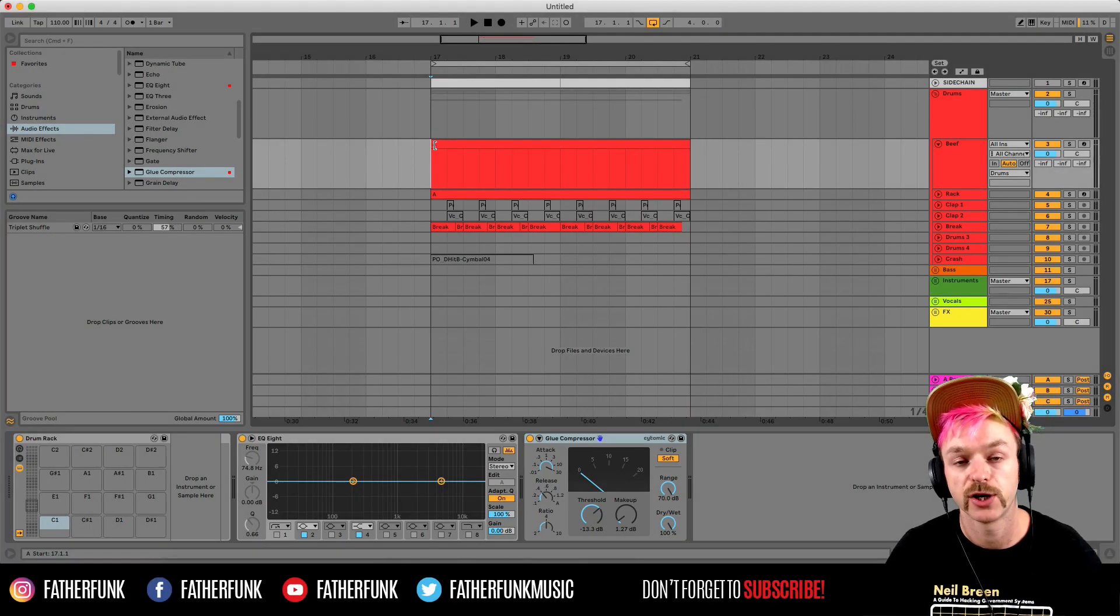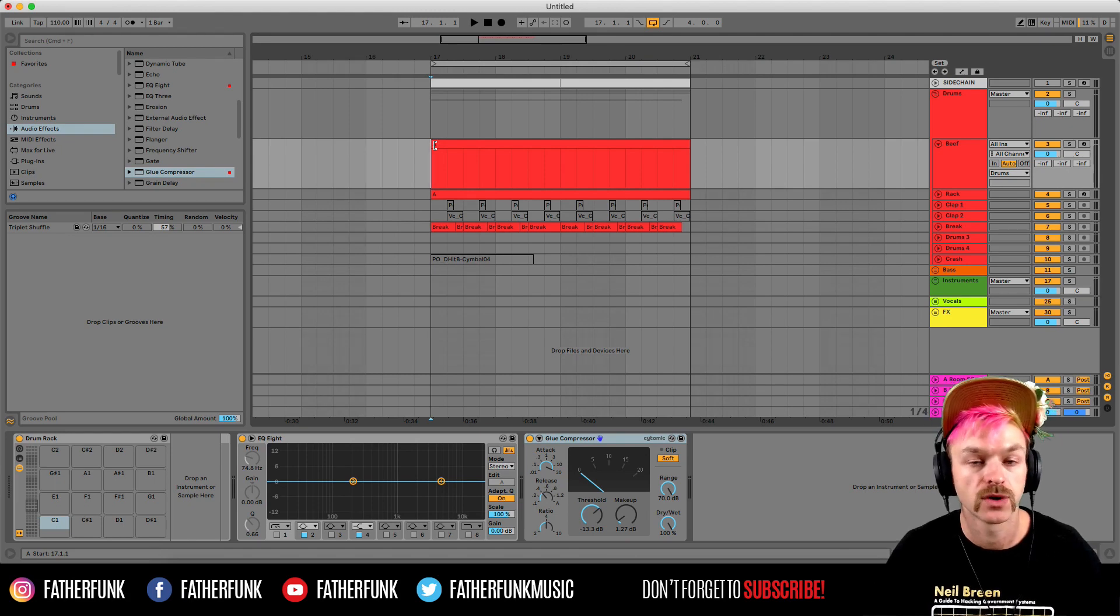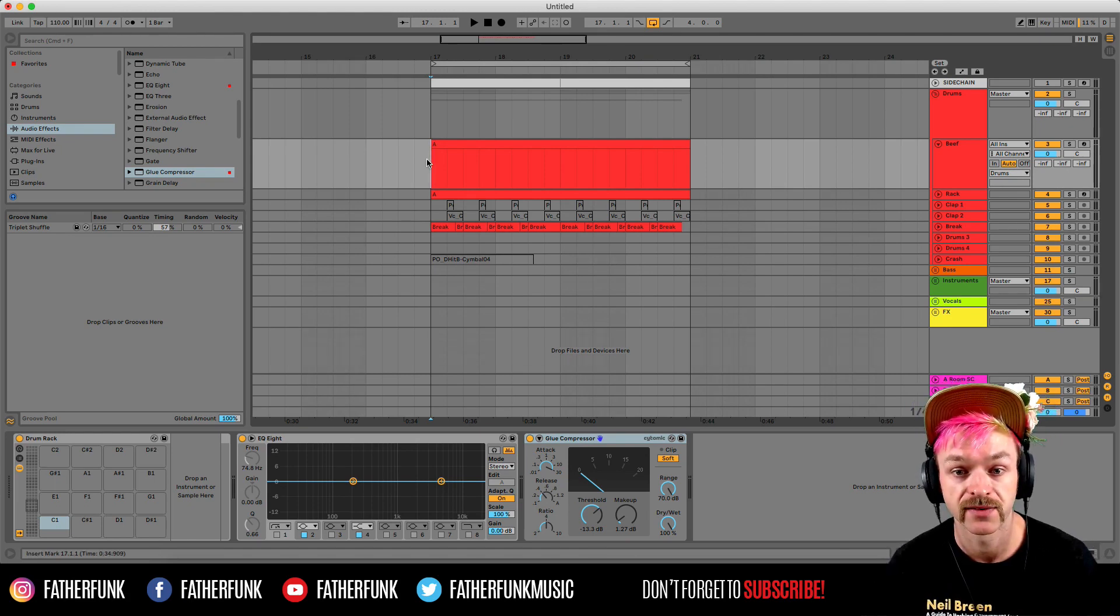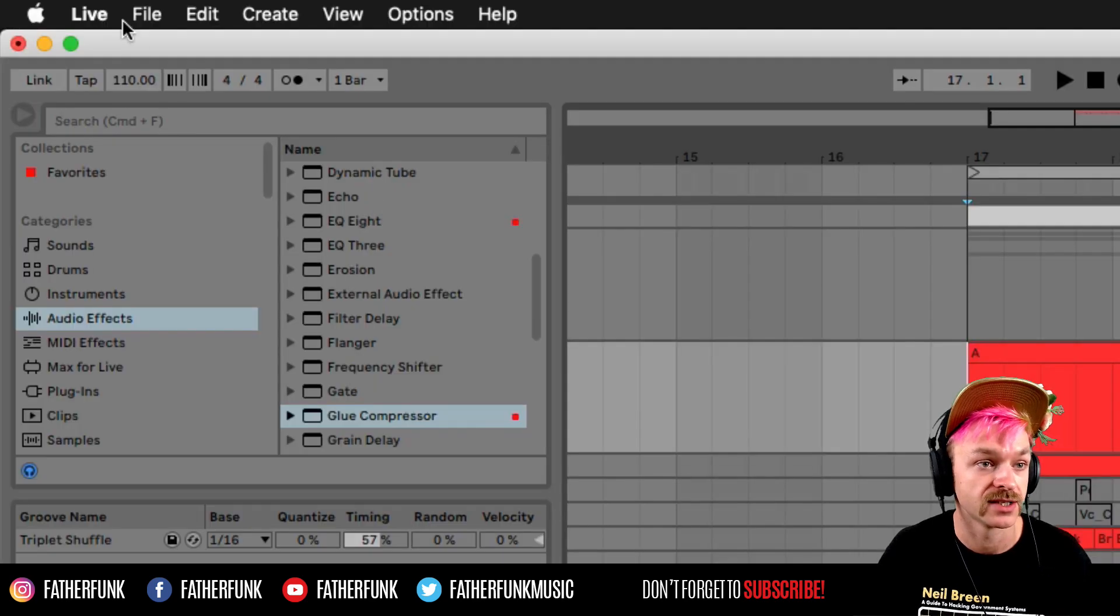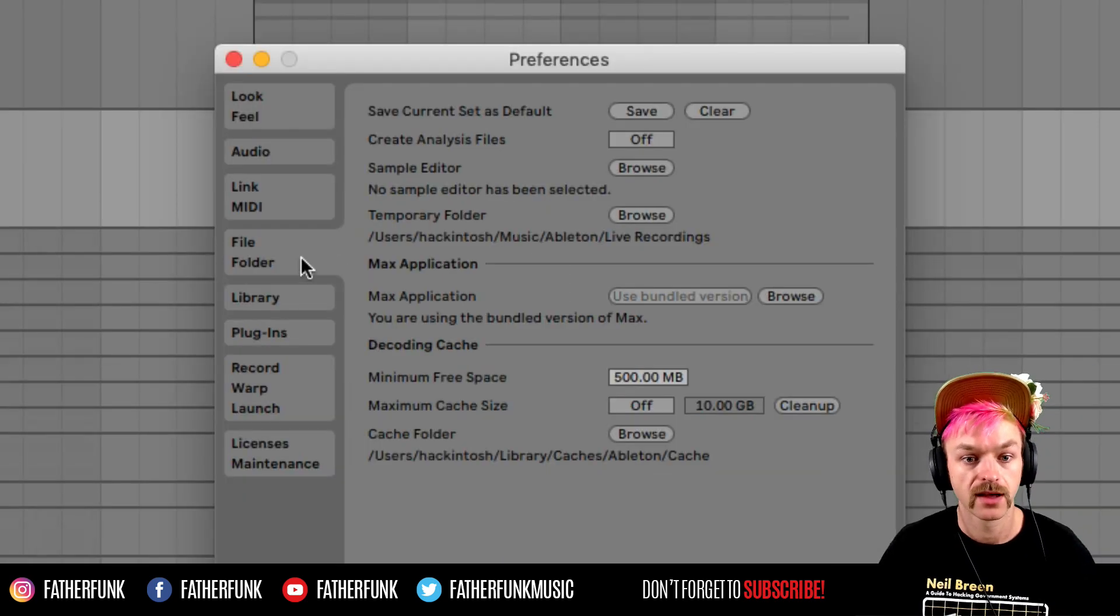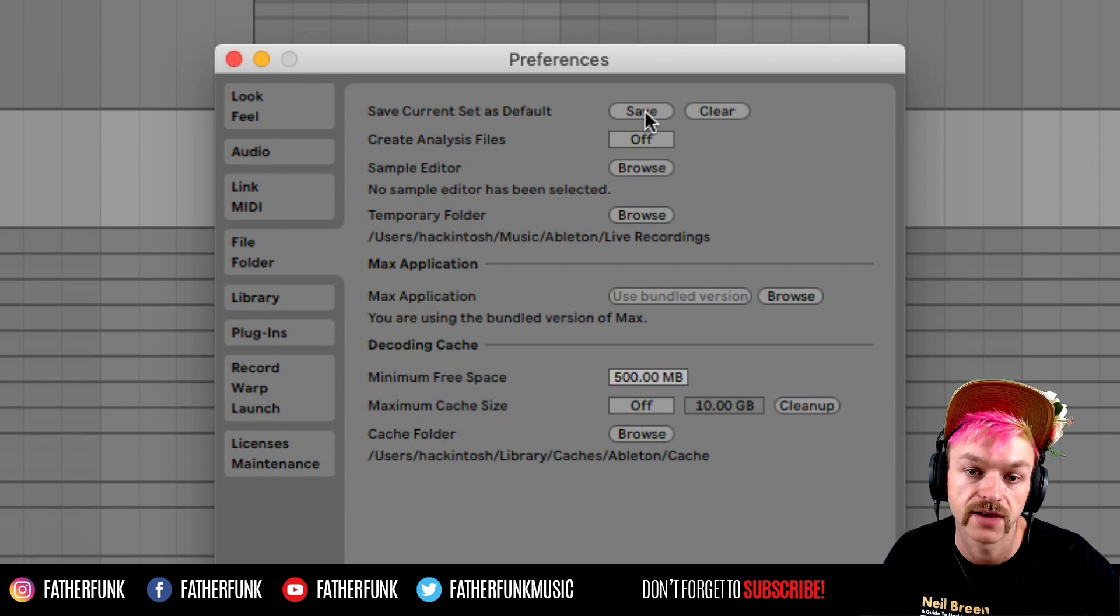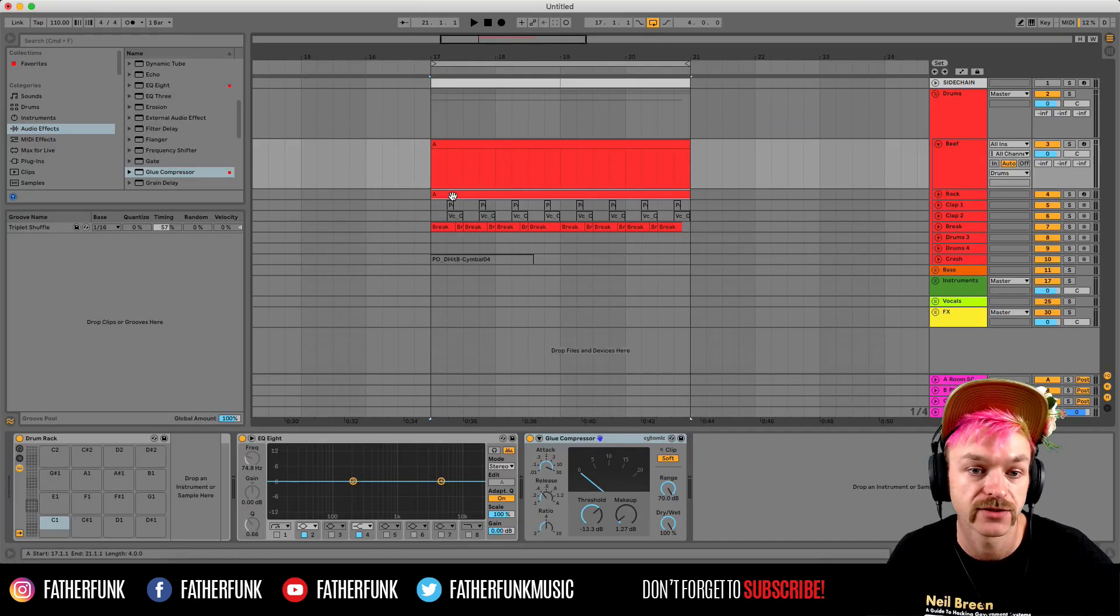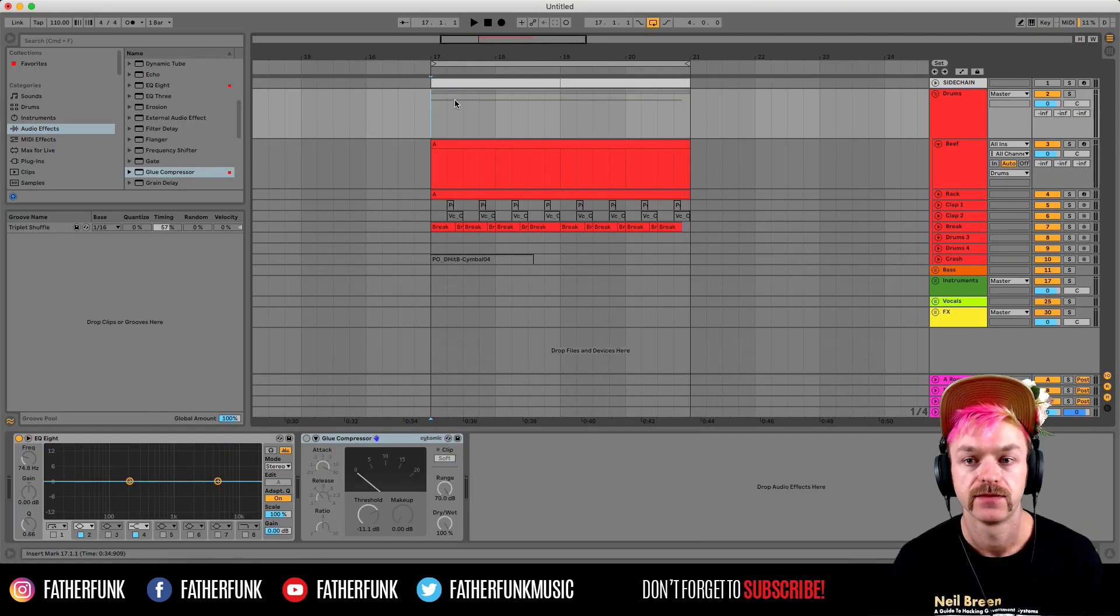First I'm going to show you how to save your own project template and then I'm going to show you what's in my project template just to give you guys an idea of how to speed up your own workflow. To save your own project template, you simply go to Preferences, File/Folder, and then save current set as default. Simple as that. And then every time you open Ableton, it'll look exactly the same.